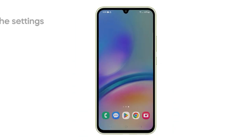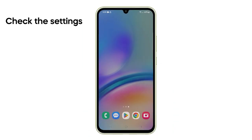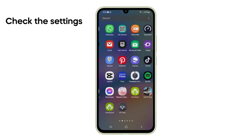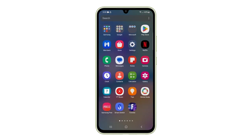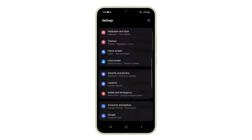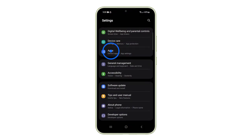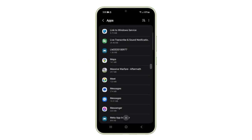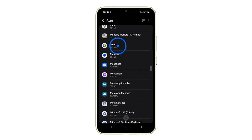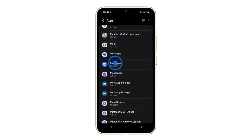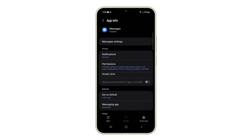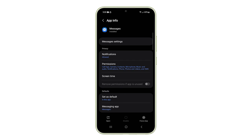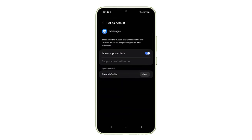Next, make sure your default messaging app is set up correctly. Just open Settings, then Apps, and select the messaging app you're using. Make sure it's set as the default SMS app.